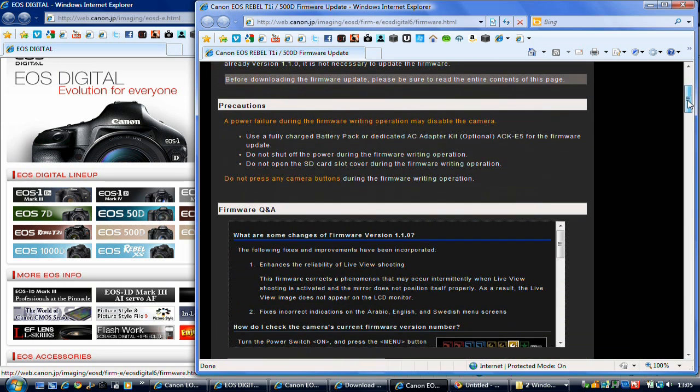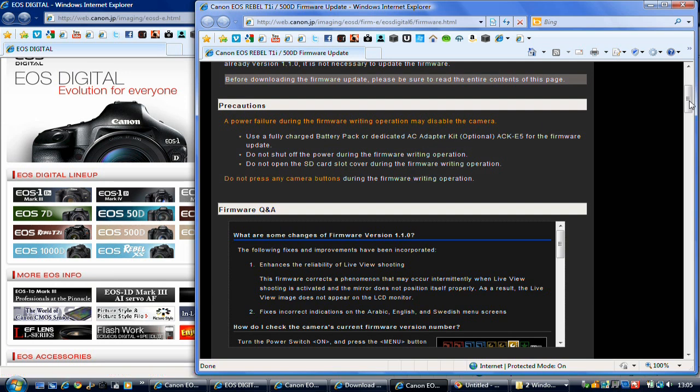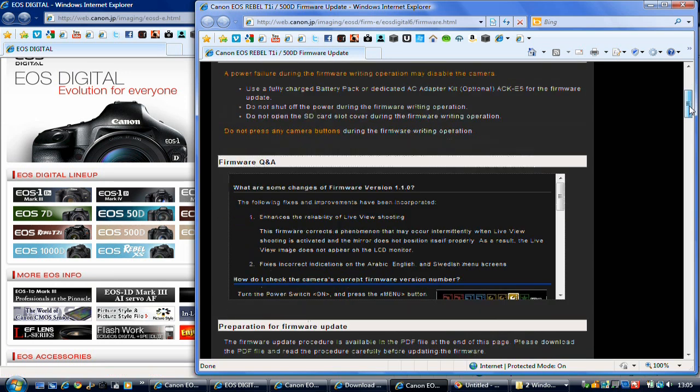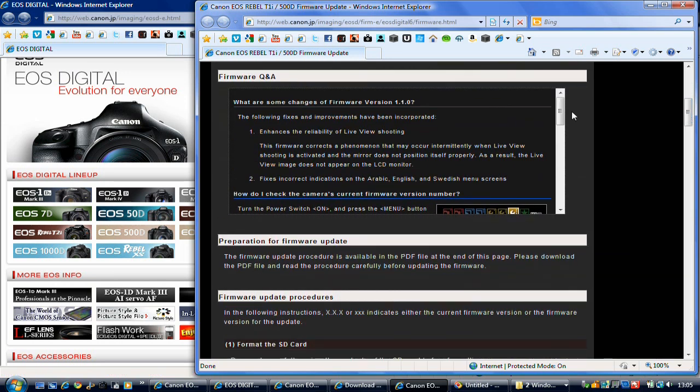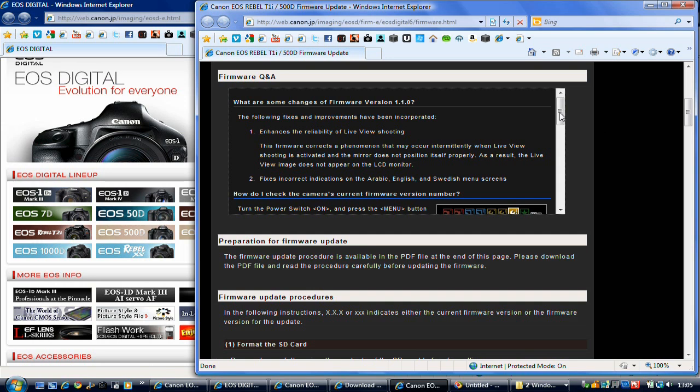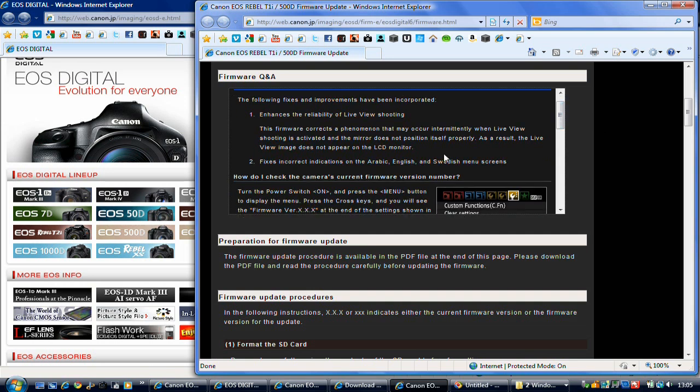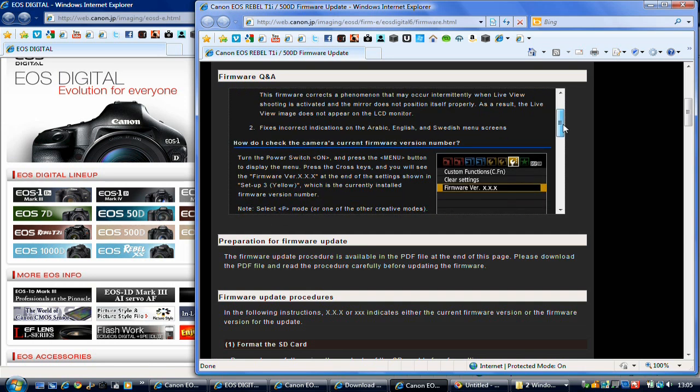A couple of points to remember when we update the firmware. You may need a fully charged battery or the dedicated mains adapter kit which is optional to purchase. I've got two batteries in mine so I'm not worried about it on the battery grip. Now what this update fixes is reliability of live view shooting and corrects a phenomenon which may occur intermittently when live view shooting is activated where the mirror doesn't lock and position itself properly so you get no picture on the back LCD screen. And it also fixes some incorrect indications in the Arabic, English and Swedish menu screens. So that's just down to languages. So nothing major.